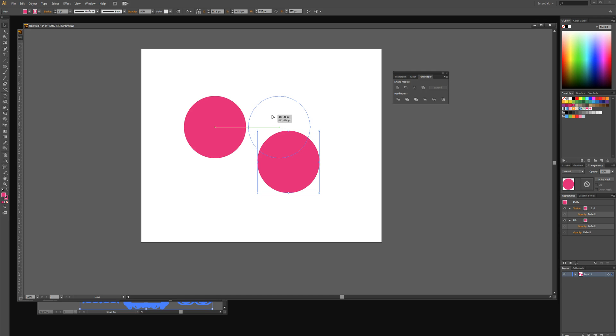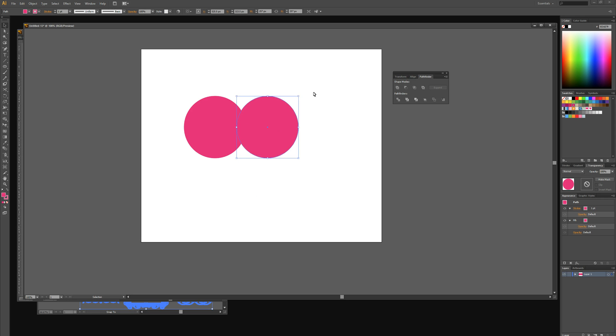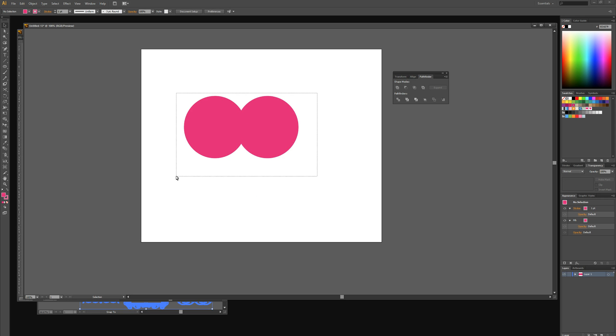We're then going to slightly overlap that secondary circle over the original one. We're then going to select the two circles and select vertical align center so that they're centrally aligned.